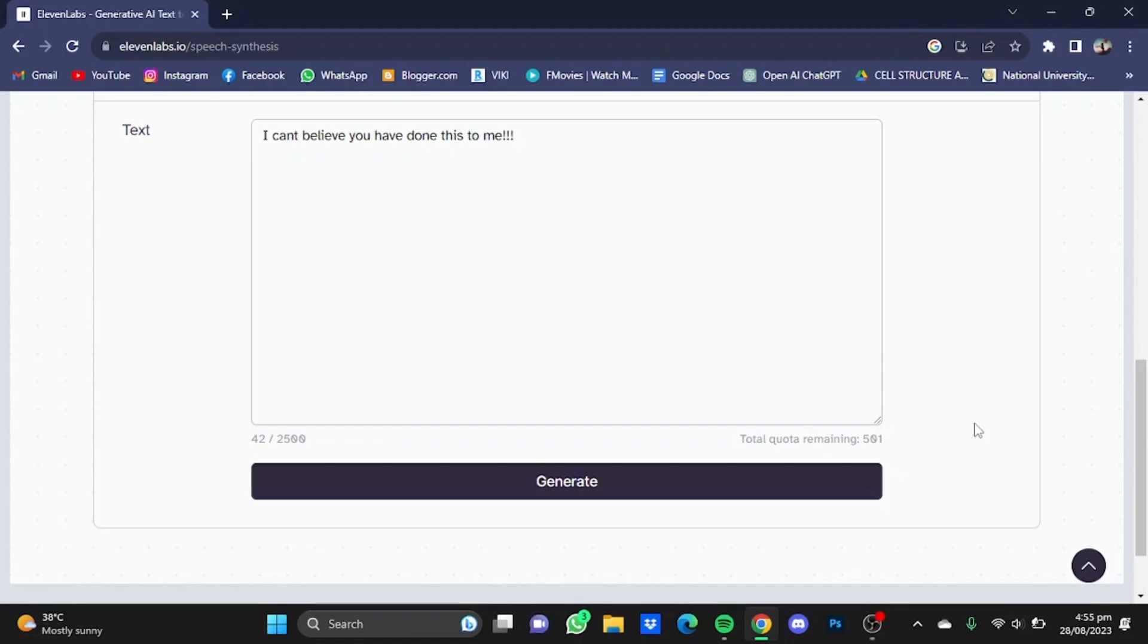So as you guys heard, the voice actor adds emotions to its voice. That's how you can add emotions to your voiceover using 11 Labs. Hope you guys liked it, thanks for watching, bye.